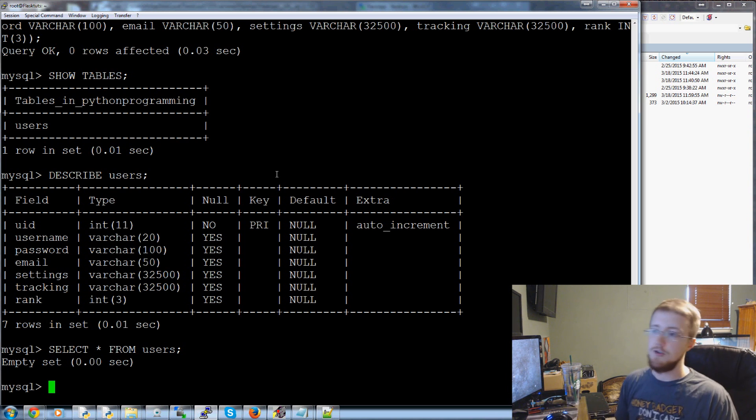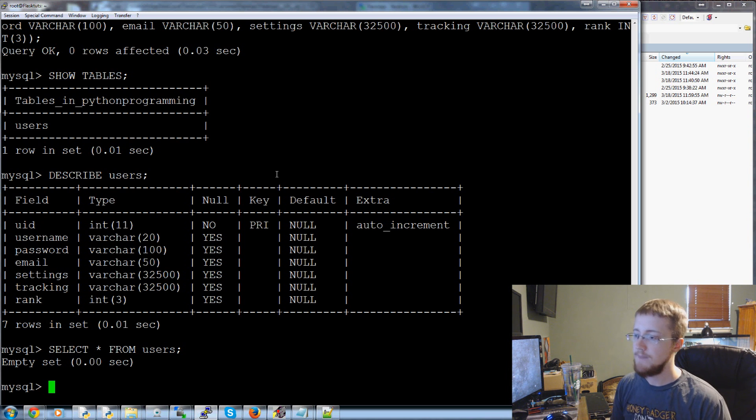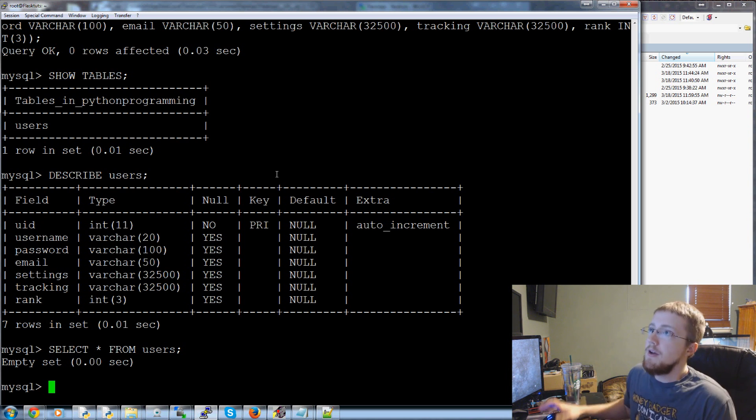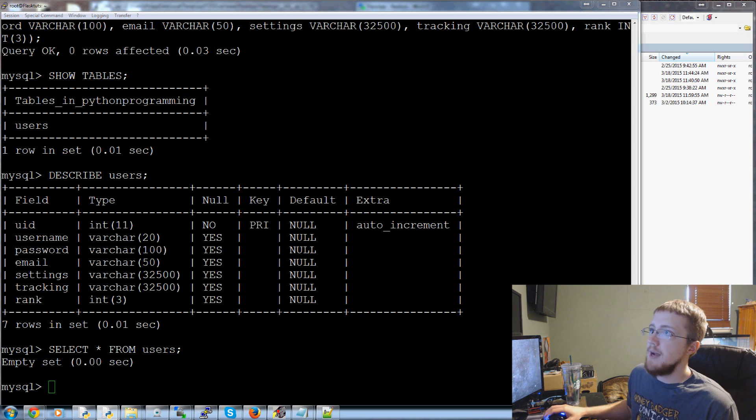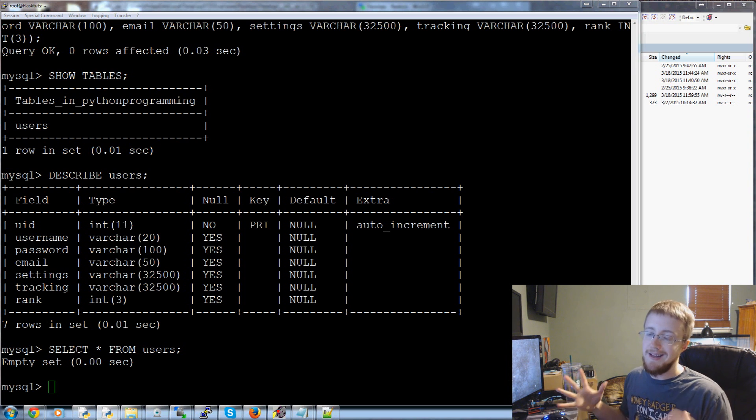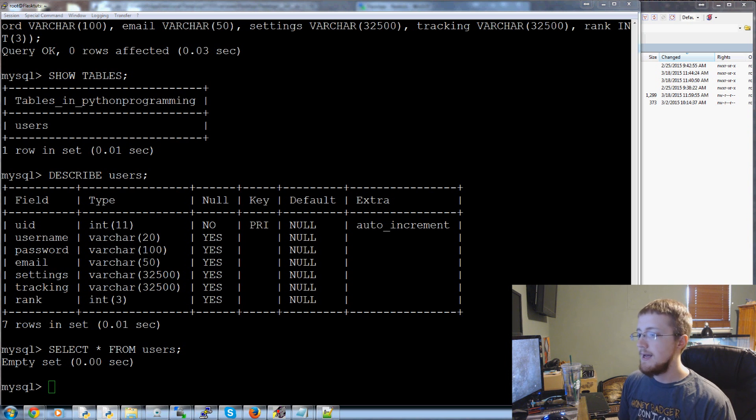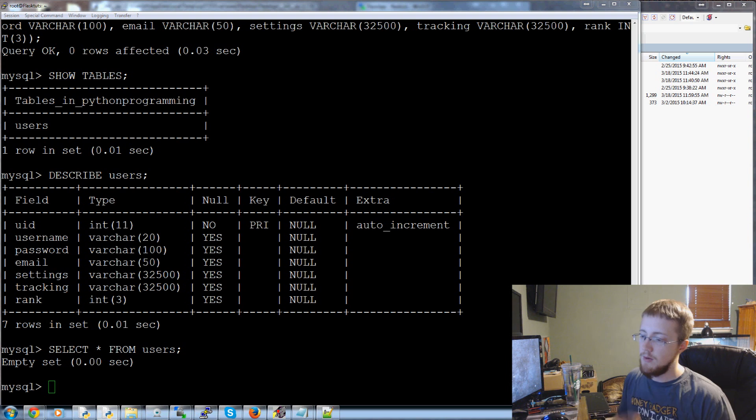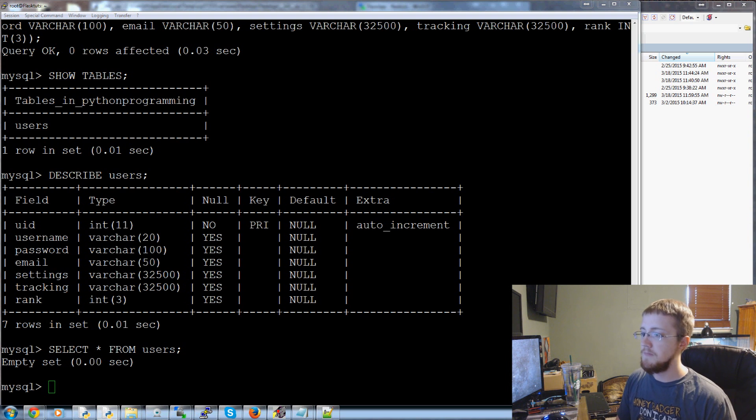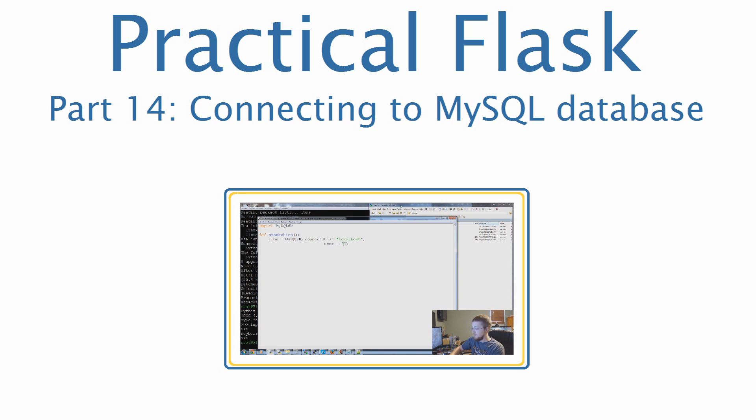So in order to get our Flask application to do it we're going to need a new module and then we're going to make an actual connection script that will connect to our database for us and then we can use that within our init script and all that. So that's what you guys have to look forward to. If you have any questions or concerns or comments or whatever up to this point please feel free to leave them below. Otherwise as always thank you for watching, thanks for all the support and subscriptions and until next time.